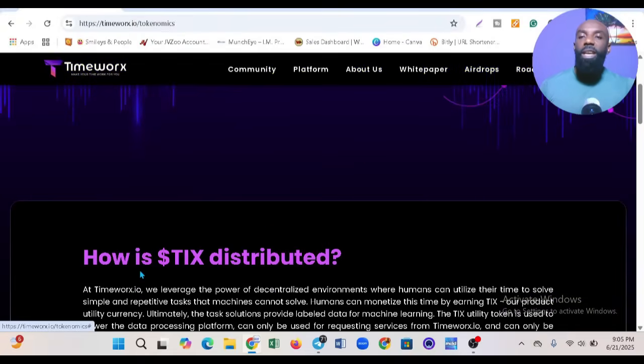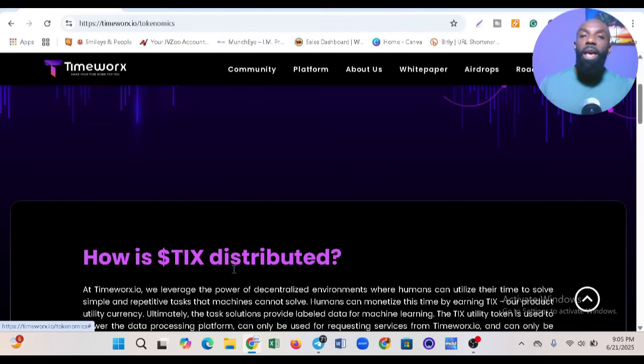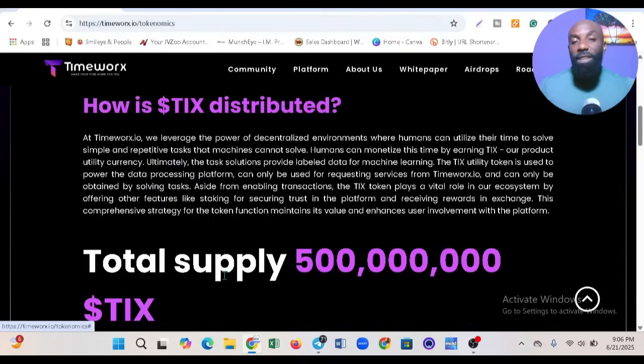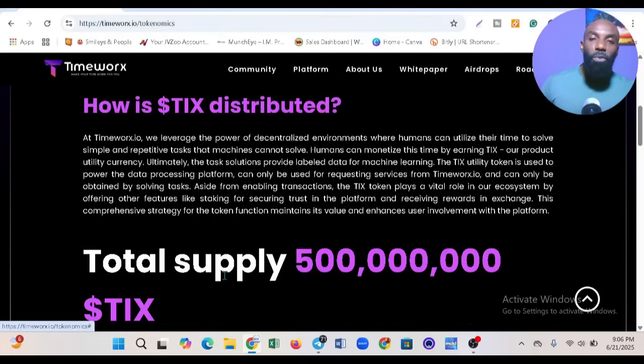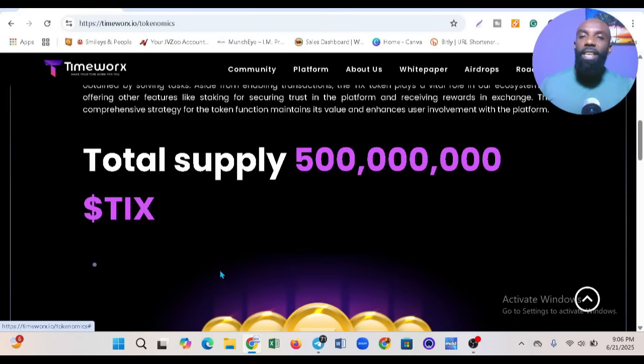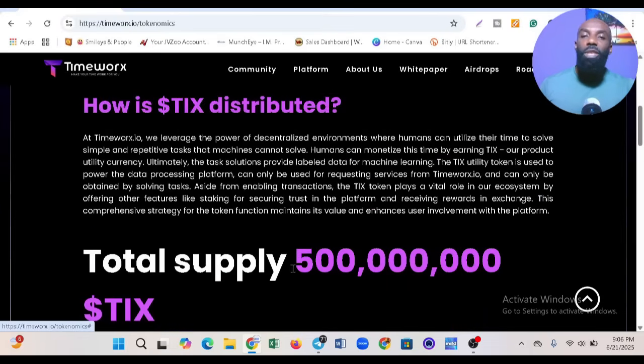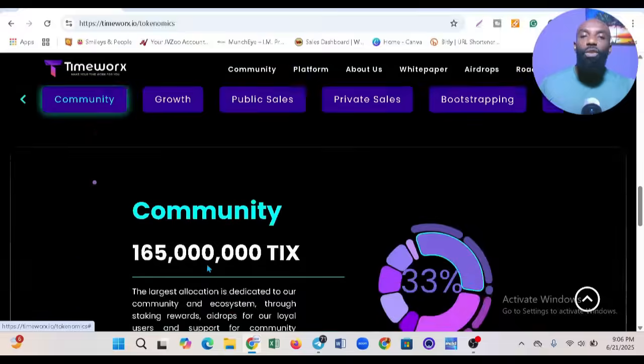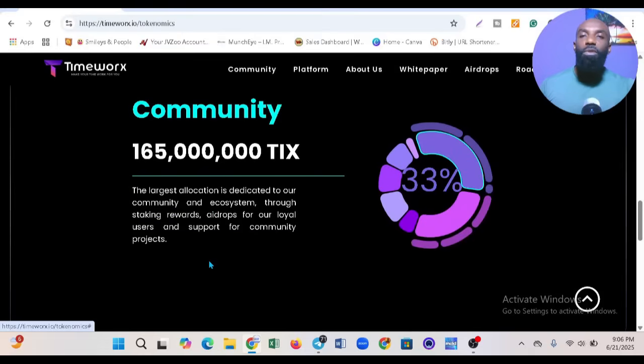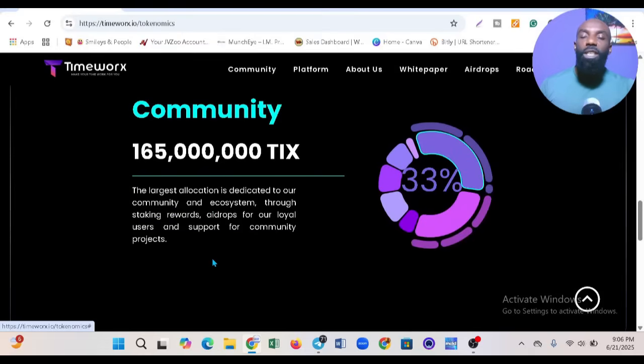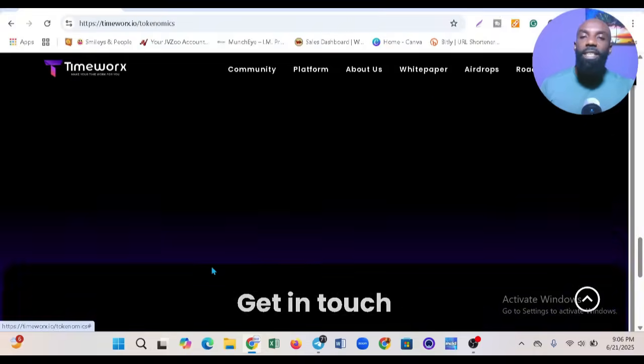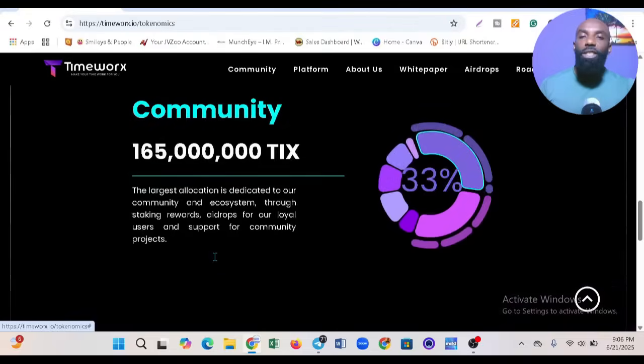Their tokenomics talks about how CIS is distributed. CIS is the token of this project. They've come a long way since 2022. The total supply is 500 million TIX. All the necessary information you need is on this website.